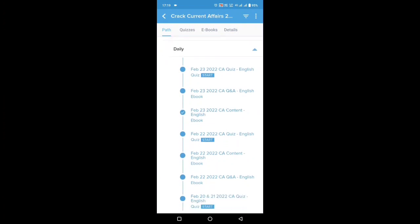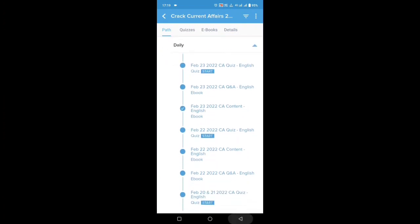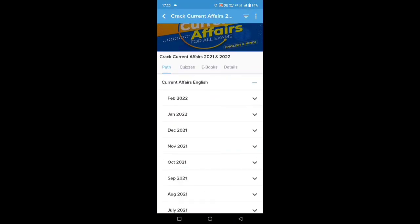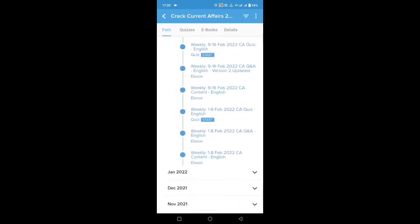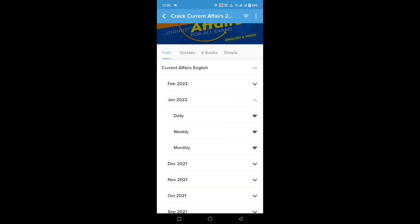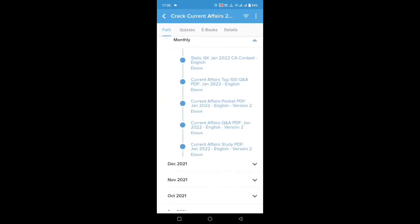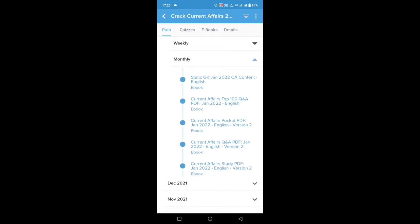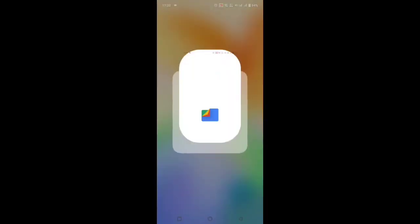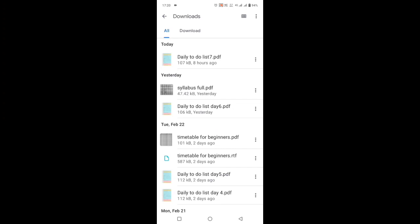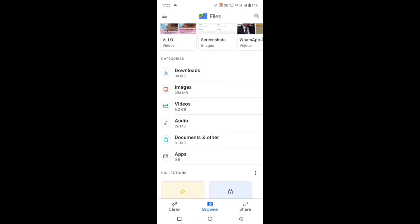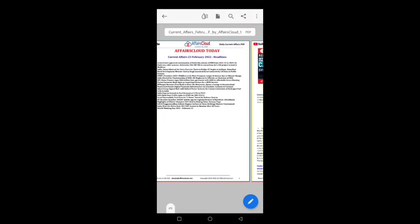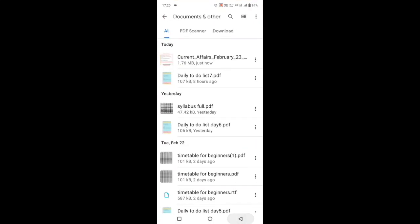Now let us see what other things are available in the current affairs section. Like this, all the daily current affairs will be available, and apart from that you can also see weekly PDFs available. Under the January section, you can also see the monthly PDF. Since February is not yet completed, the monthly PDF is not available yet. Monthly PDFs will be available relating to different sections of GA. In this way, all current affairs can be downloaded from the Affairs Cloud app. In My Files under the Documents section, you can see the current affairs PDF saved — this is the same PDF we saved earlier.